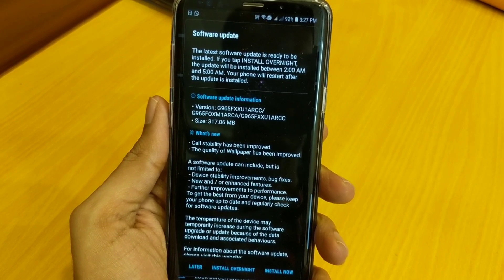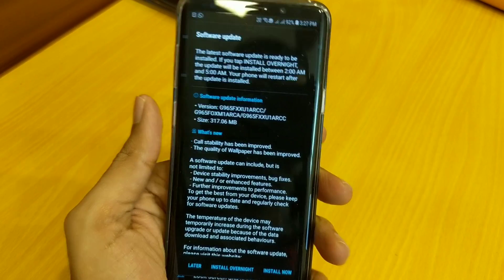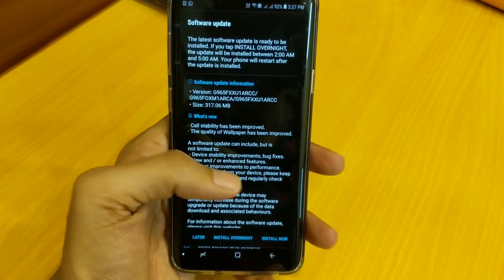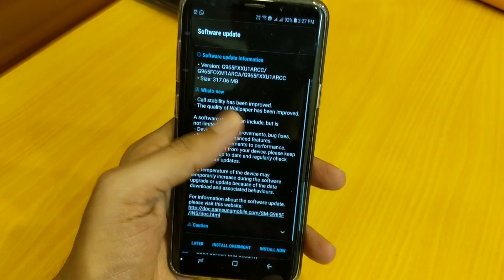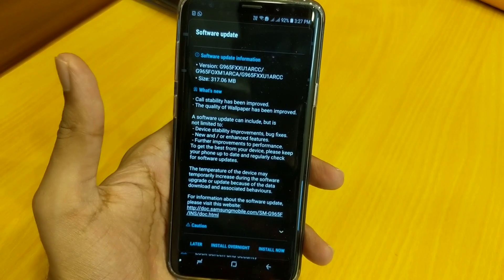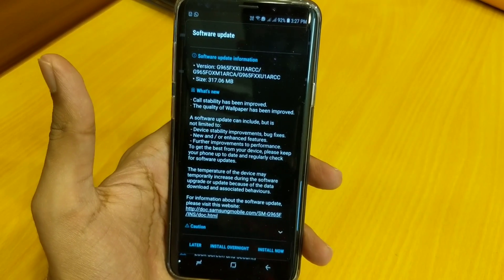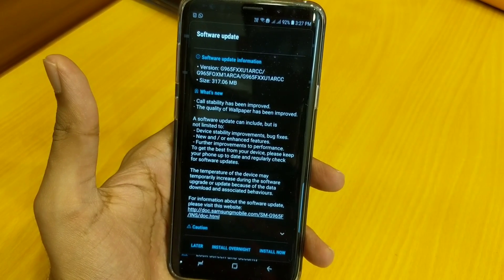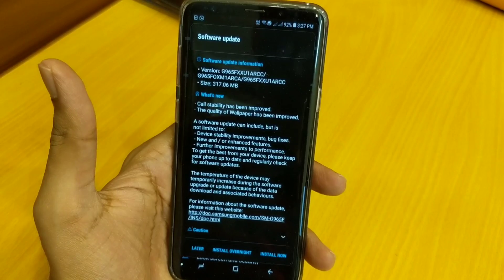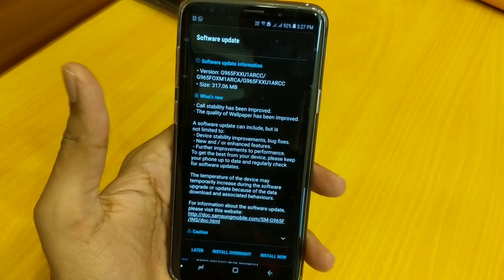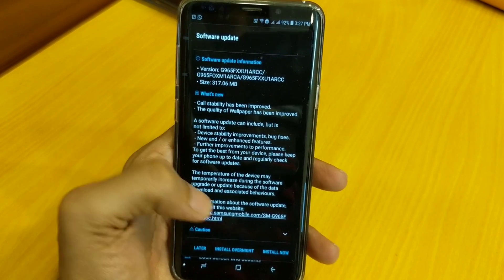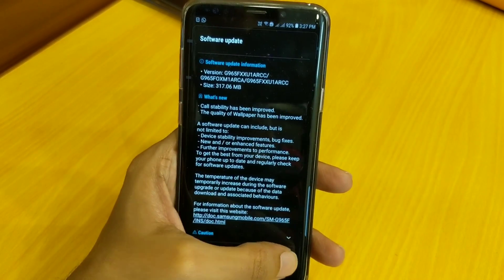We will quickly install this OTA update and I will show you how to install it. The rest of the changelog mentions device stability, improvement, and bug fixes. I'm not sure what specific bug fixes are involved in this OTA update, so let's start with the install now.